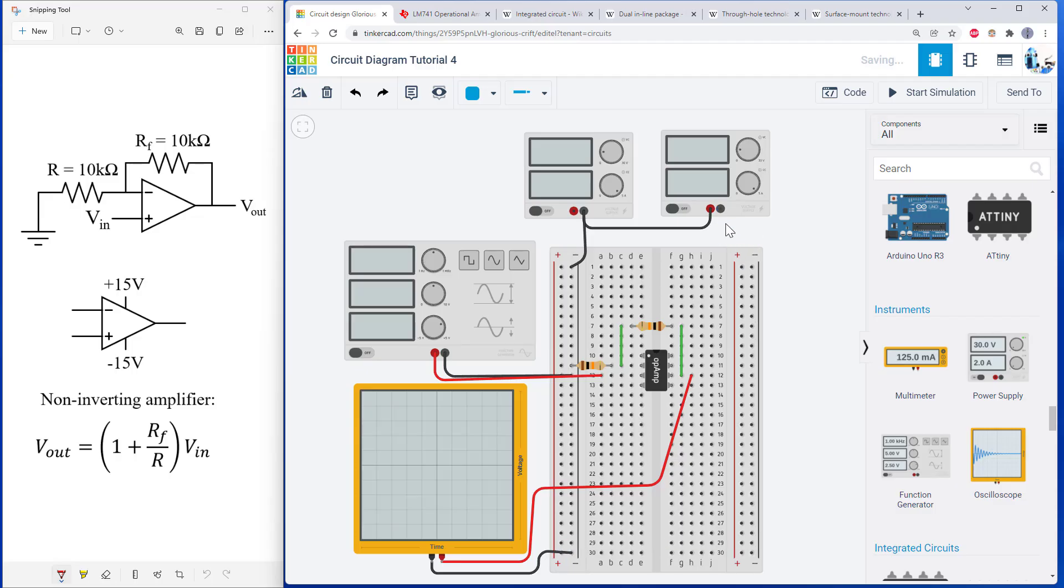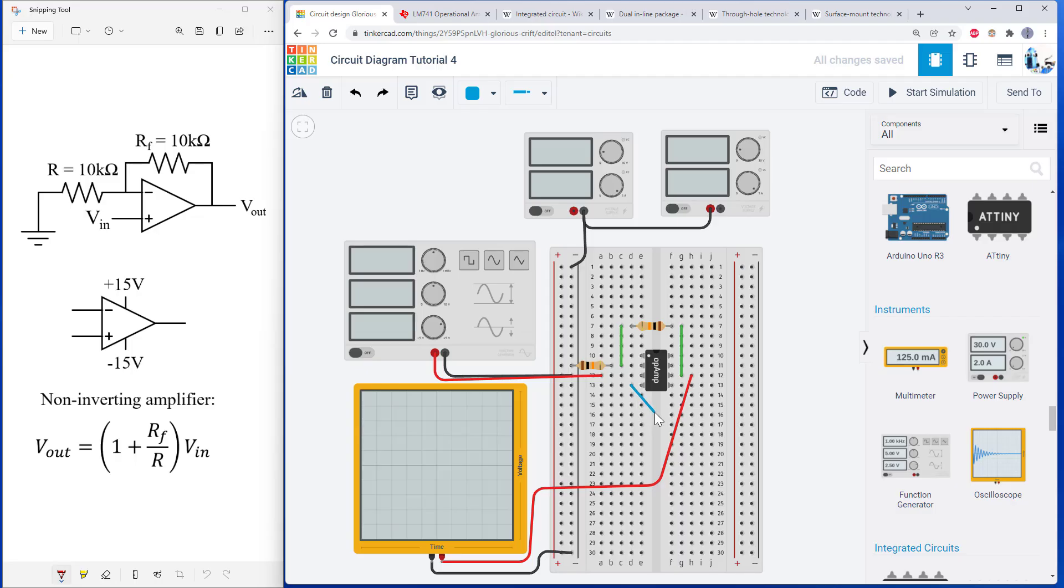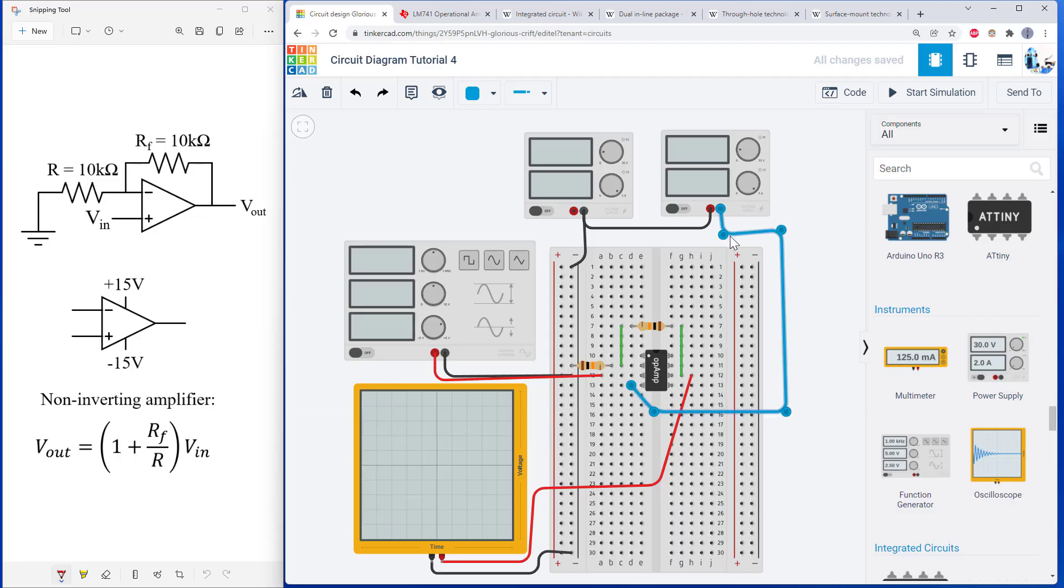So if you don't want to do that, for example, I could just run this directly to where I need it on the op amp. I have my negative power input down there. I could run this all the way over there. And now I've just sent negative 15 volts directly to that input on the op amp.